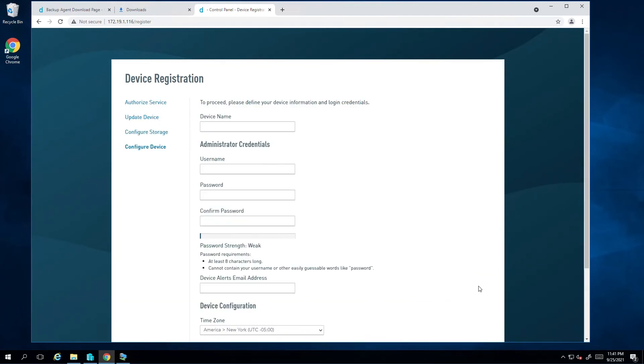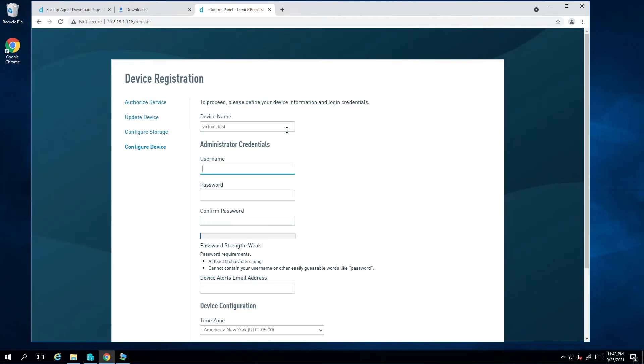I can now register the appliance. The device name field corresponds to the host name of the appliance. Let's call our appliance Virtual Test. For a username, you'll want to select a name outside of admin, administrator and root. These names are reserved. I'll enter Tulsi as a user and enter a very strong password.